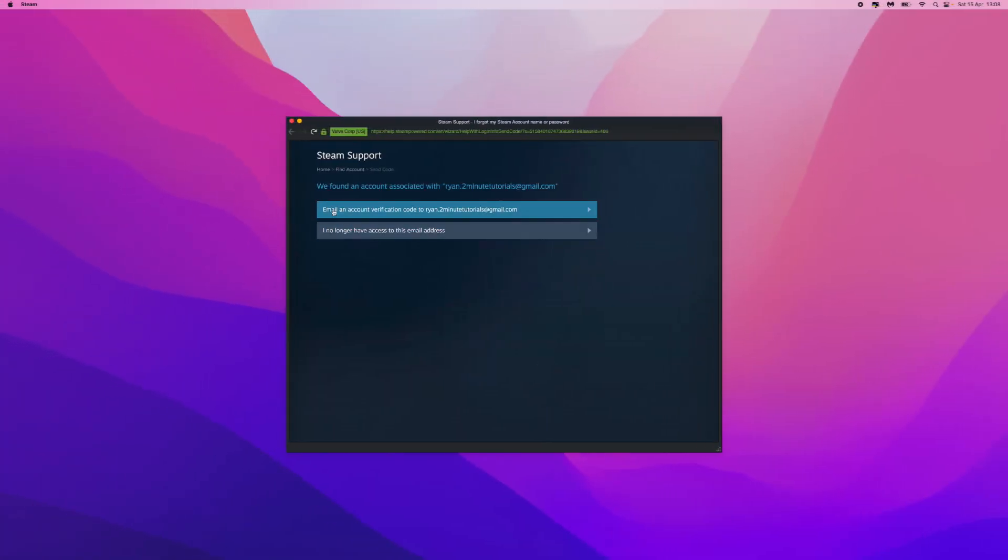From here, as you can see, we have found an account associated with my email address. What I can do is click on 'Email an account verification code to my email,' or if you don't have access to your email, you can click on this.